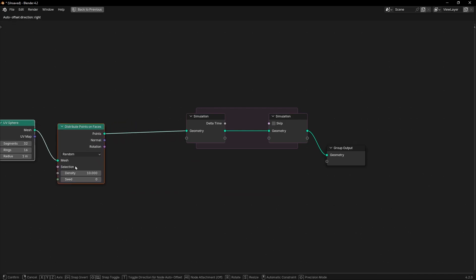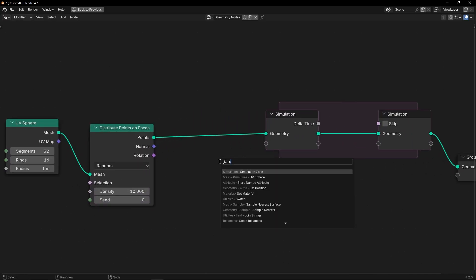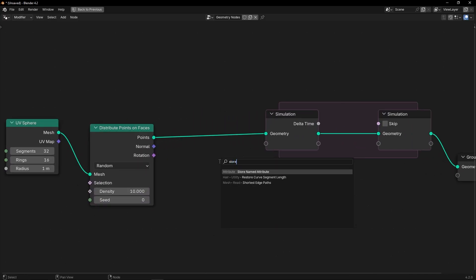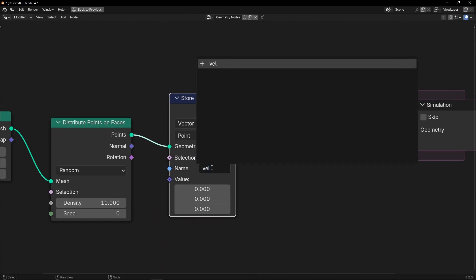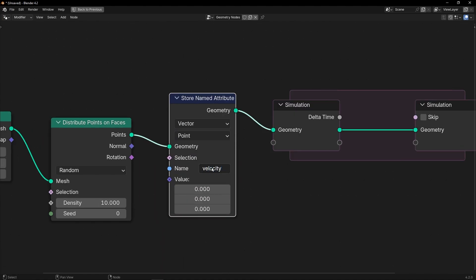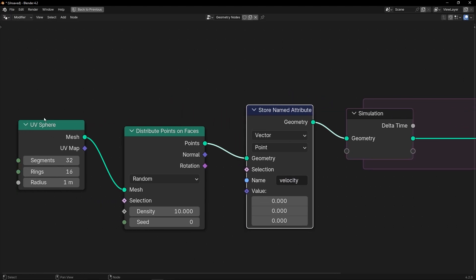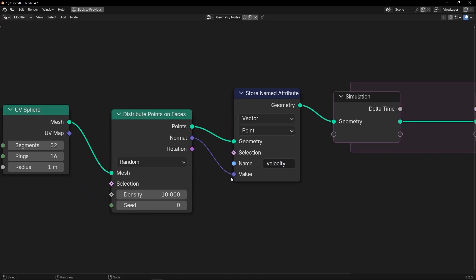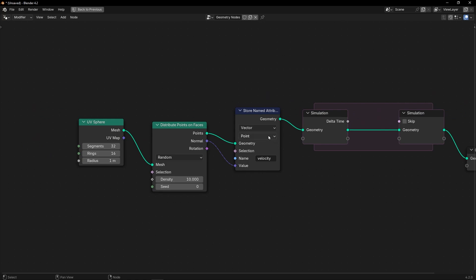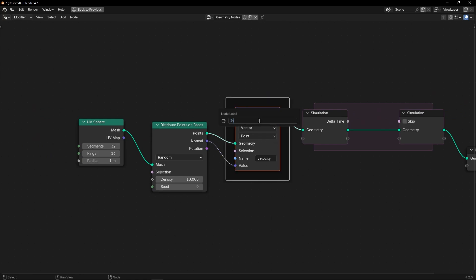So let's create the initial velocity like always with Store Named Attribute and select Vector. Let's call this 'velocity', and to get the normal of this object we can get it from here. Let's call this 'initial velocity'.